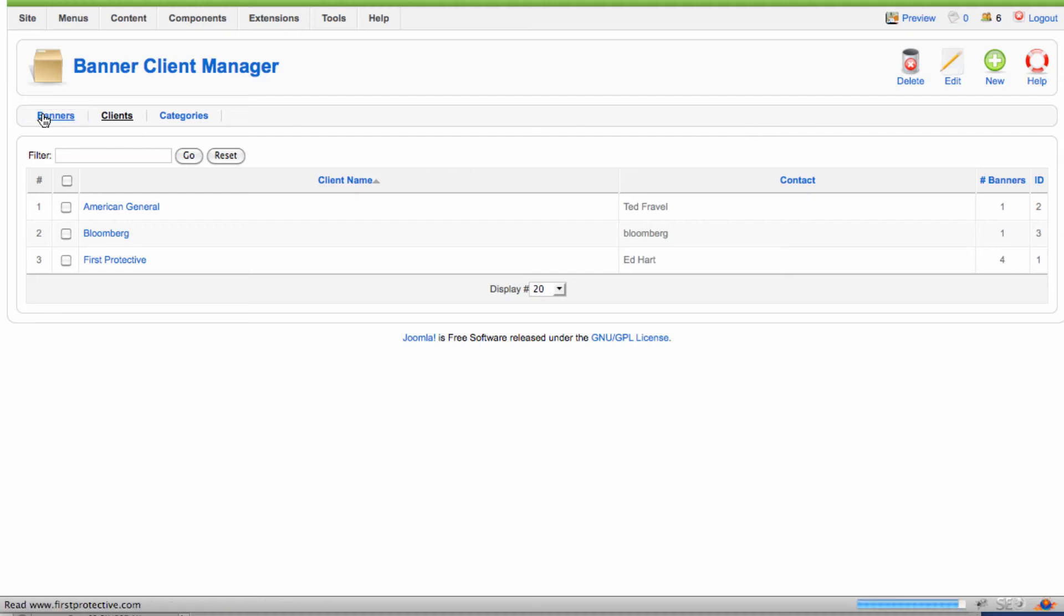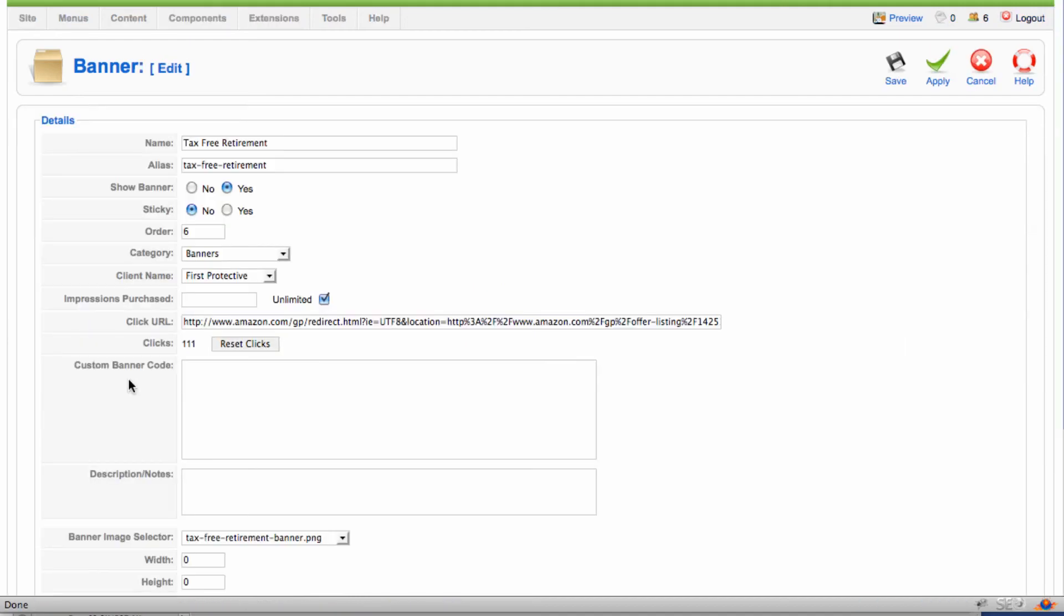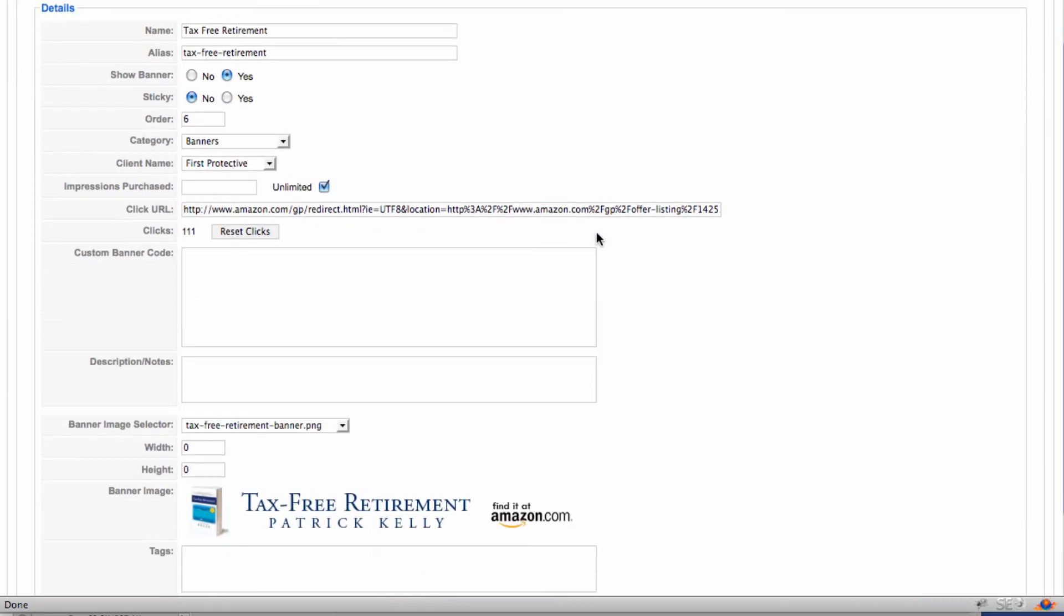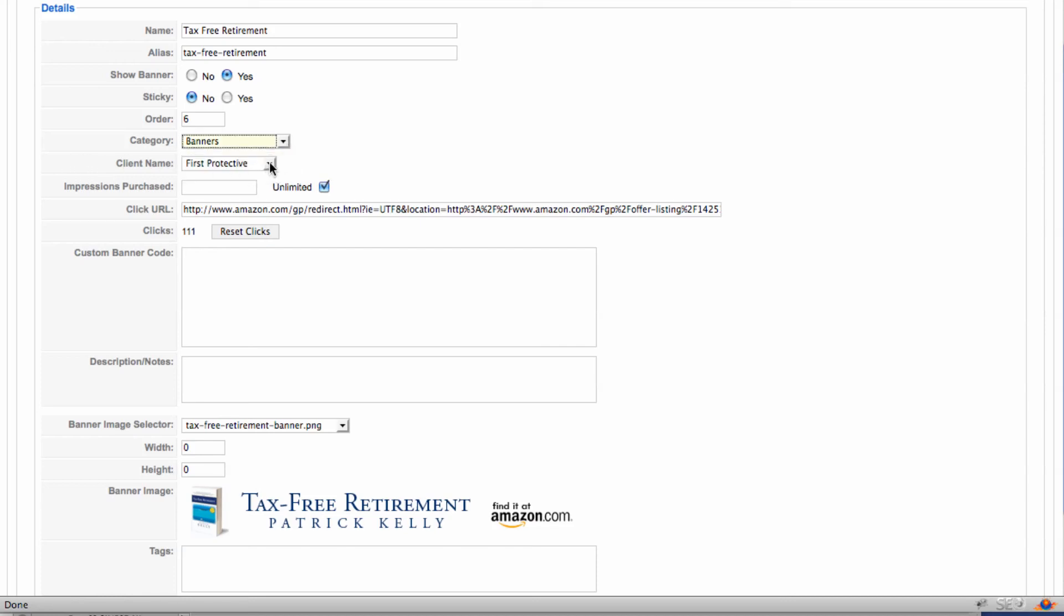And then, in the banners area, you can actually pull up and see the parameters for the banner that we've already created. We've got a name for it. We are showing it. We're saying that it's not sticky. And since we have limited use of banners on this site, that's not that important. But what that means is if you identify a banner as sticky, it has priority over non-sticky banners. We're treating all of our banners the same, so it doesn't really matter. Order is assigned by Joomla when you set it up. And here's where we select the category, and we only have one, and the client name. So, we would select which client is associated with this banner.